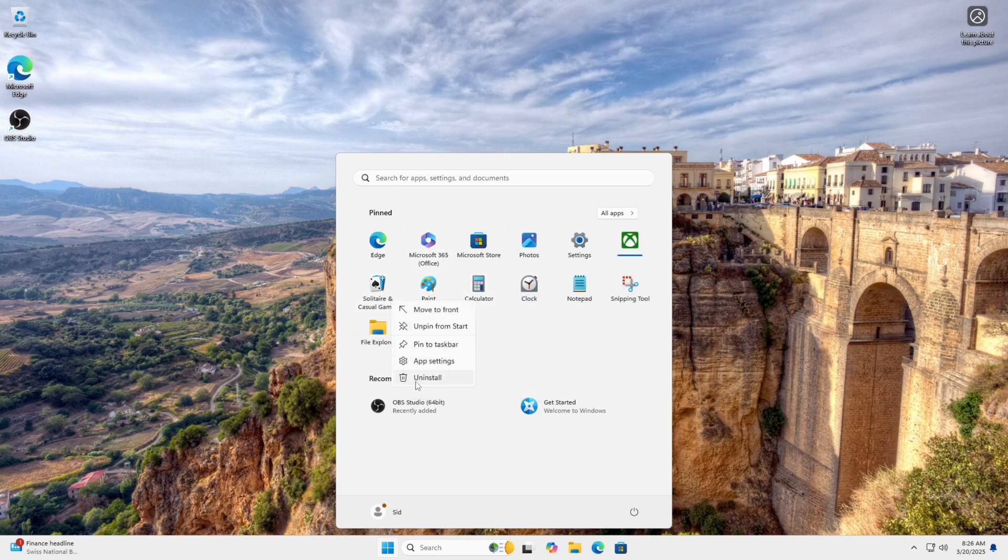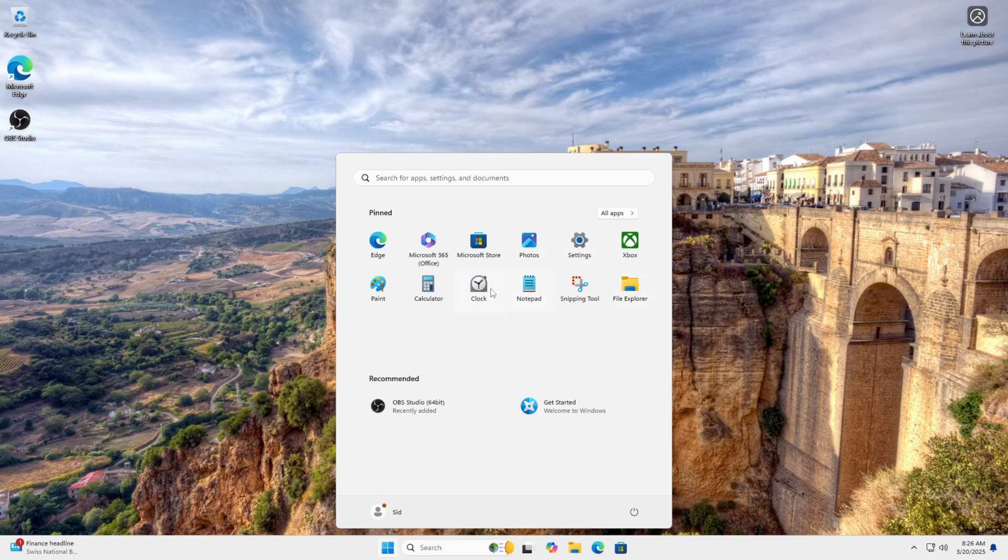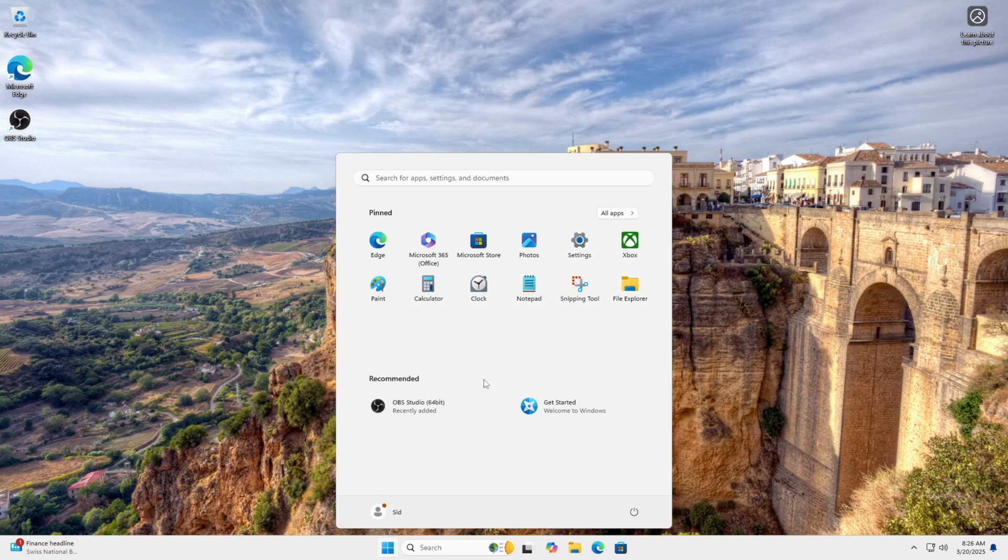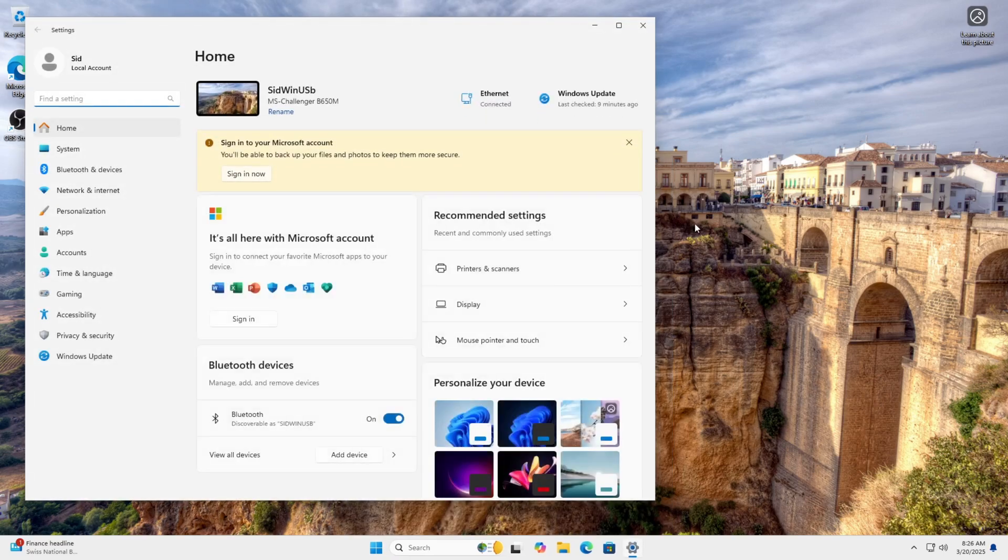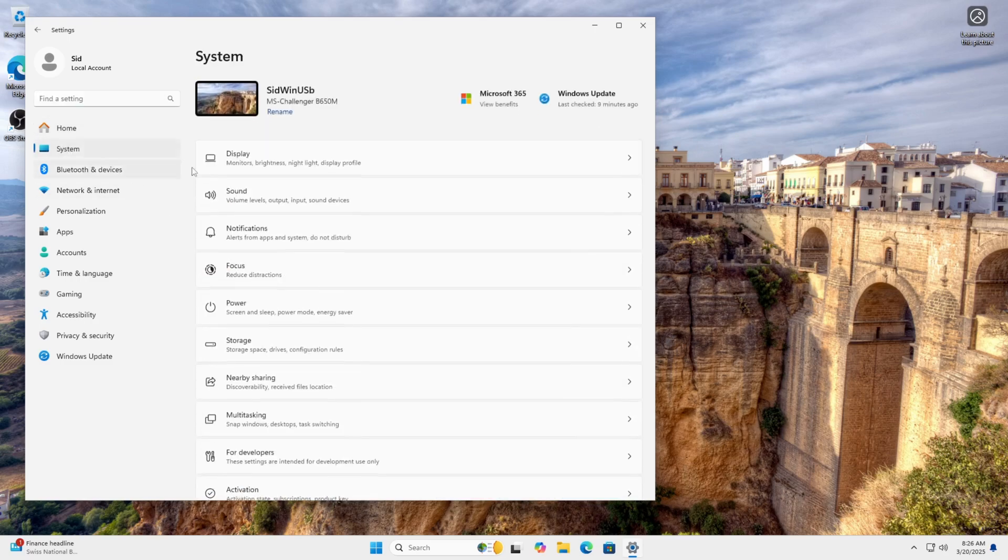Windows 11 comes with unnecessary apps. Uninstall anything you don't need. For the best performance, make sure your chipset and graphics drivers are up to date. Switch to Best Performance mode. Go to Settings, System, Power, and set Power Mode to Best Performance.